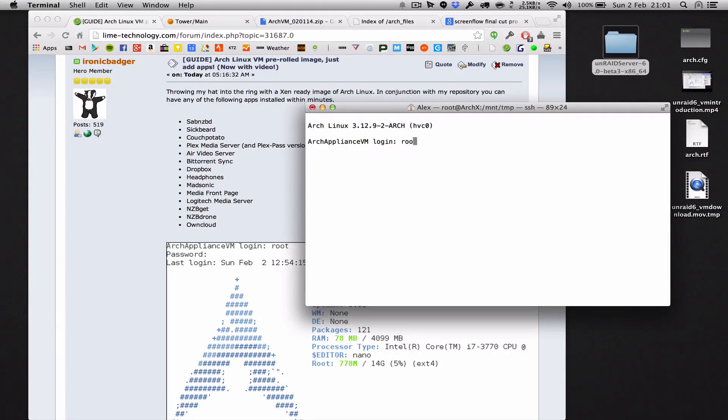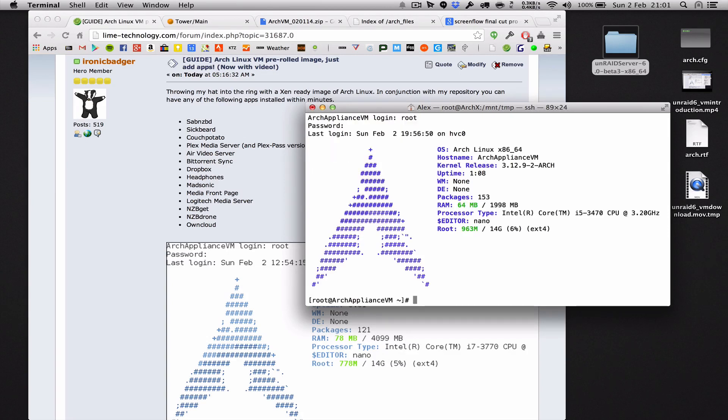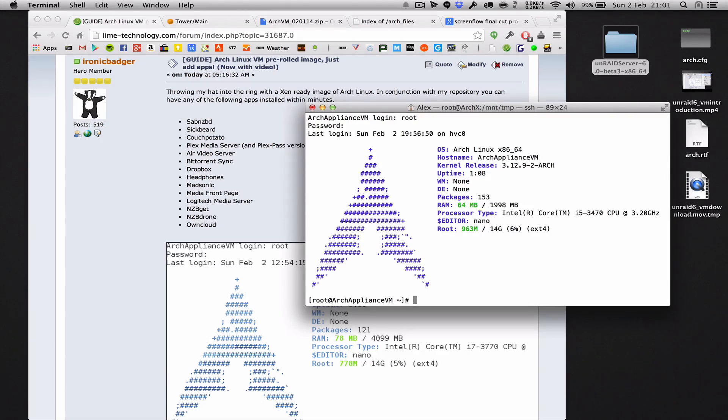There's no use in having this wonderful appliance virtual machine that's going to download all of your stuff and do all of these things but isn't able to talk to your unraid array.